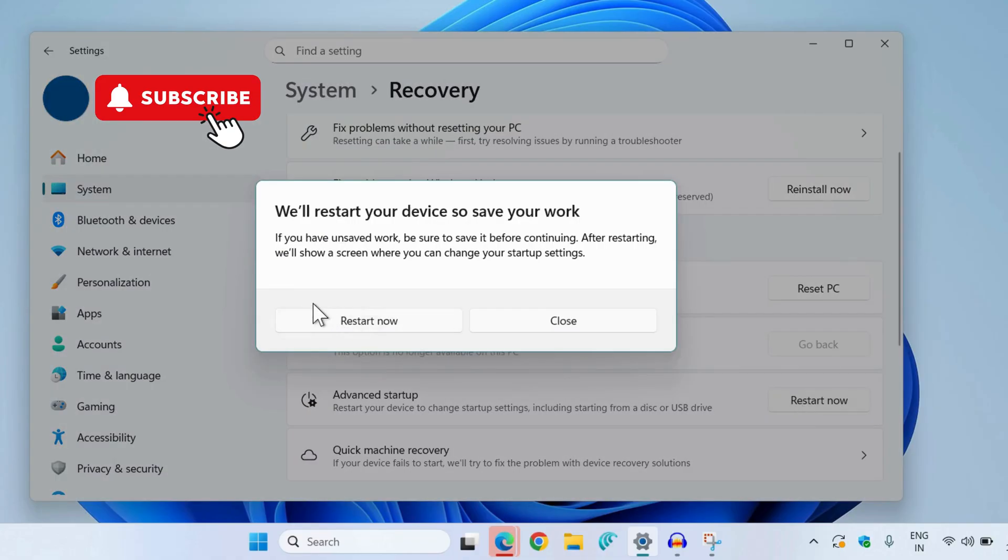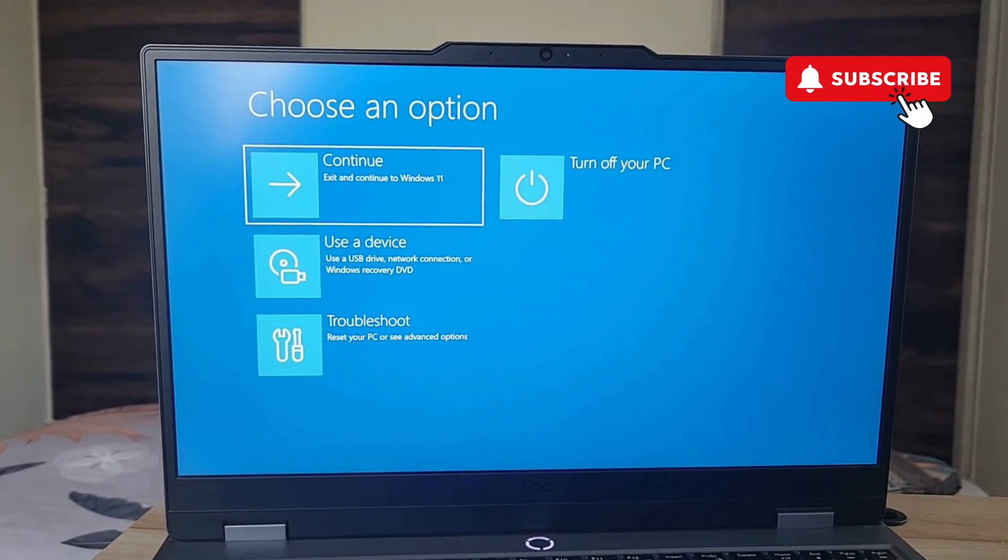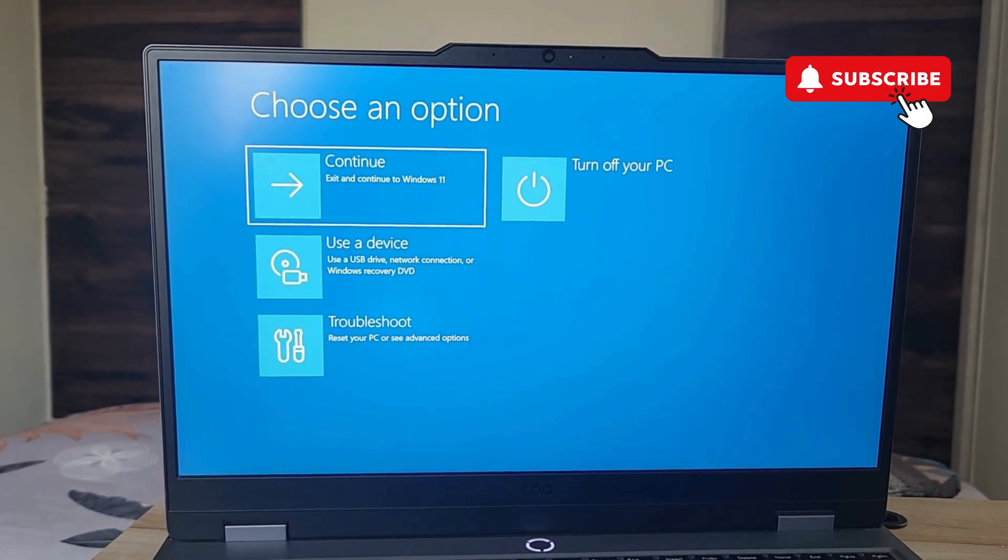Then select restart to confirm. Now simply wait for your Lenovo laptop to reboot.